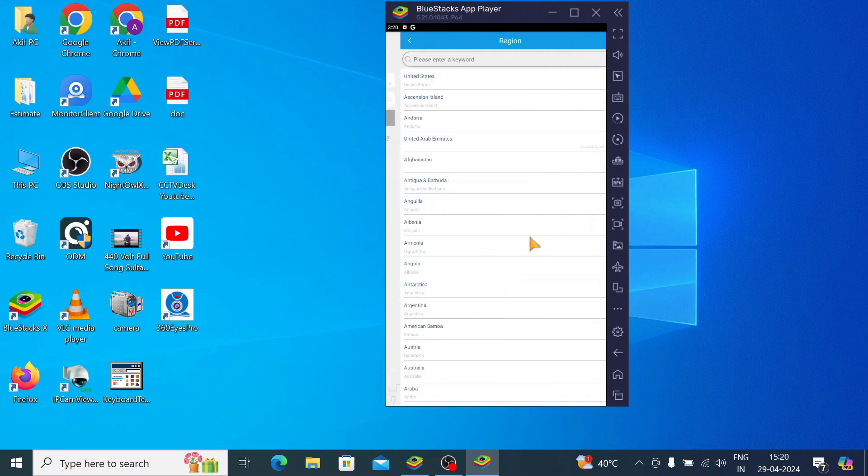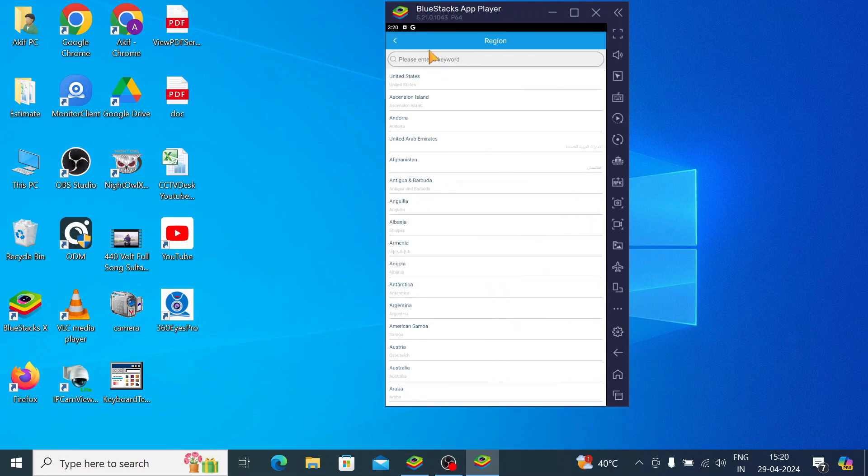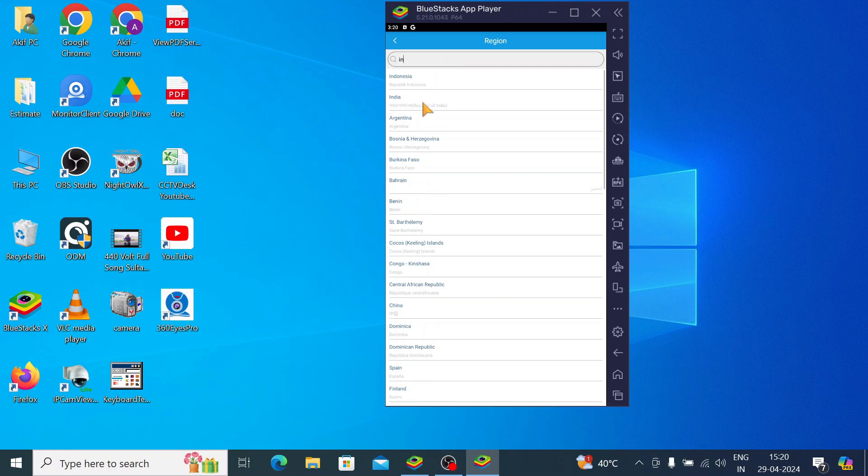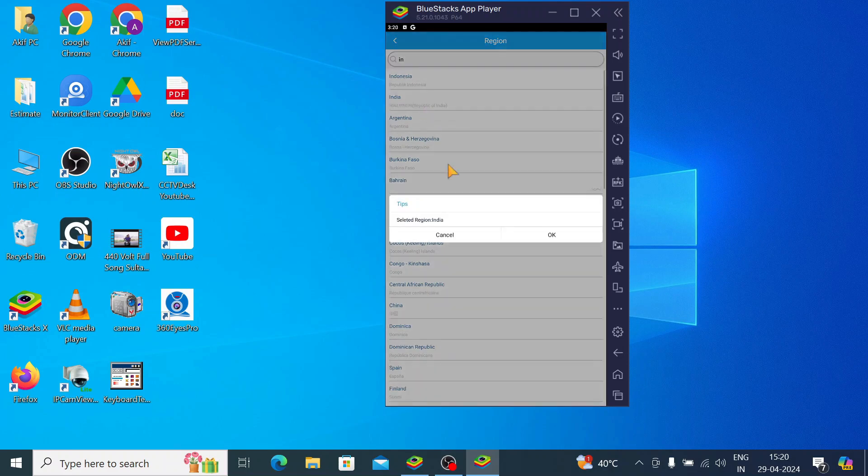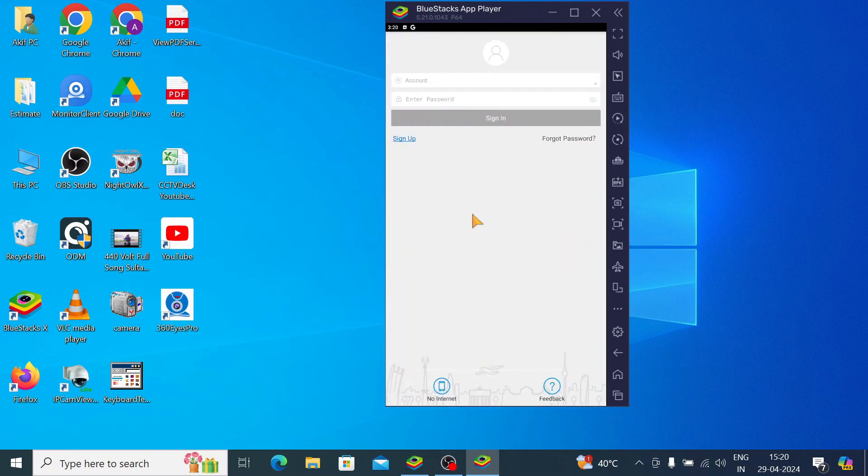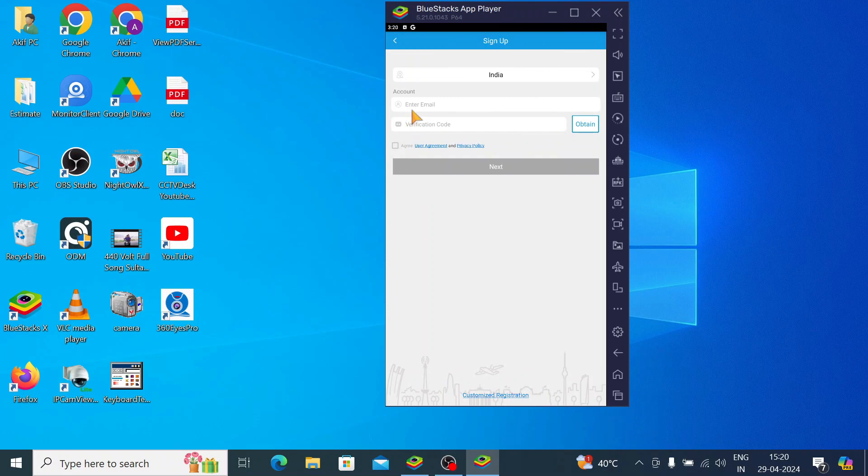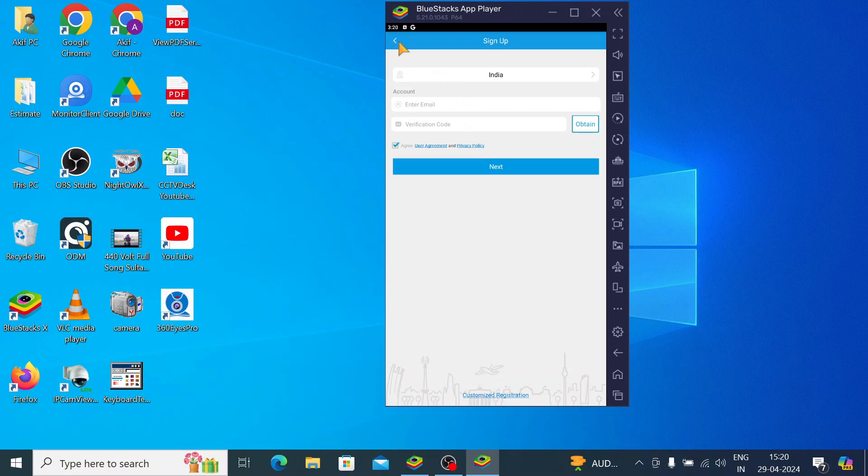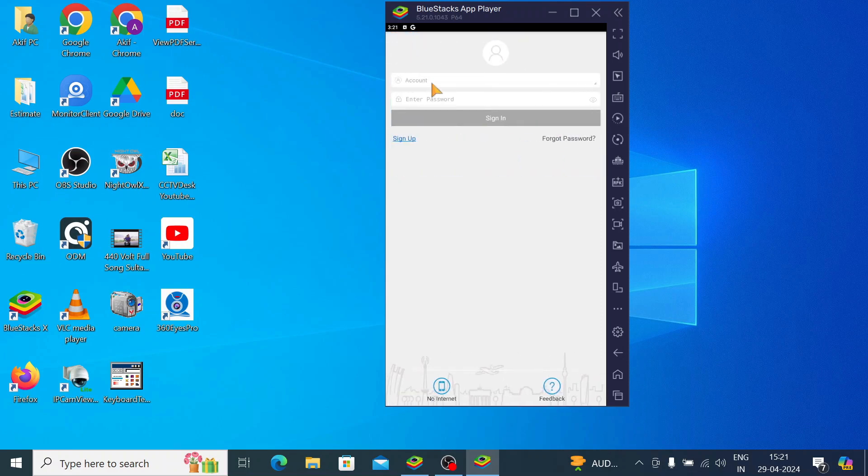And after that you should select your region like India or whatever the region, and again just click sign up. Here you should enter email address and click obtain. When you click on the obtain you find the verification code here. Just enter the verification code and click 'I agree' and click next. When you click on next you're asked for a password and you should enter the password and please remember that password.